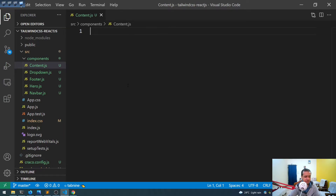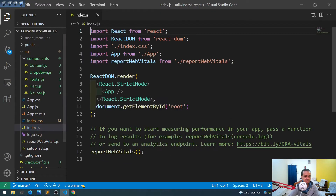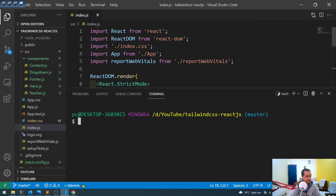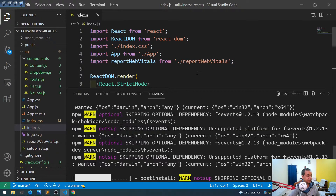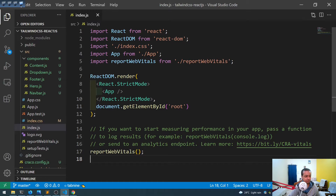We also need to install React Router because we want to do routing — navigating from one page to another. I'll open the integrated terminal with Ctrl+J and install it with 'npm install react-router-dom'.